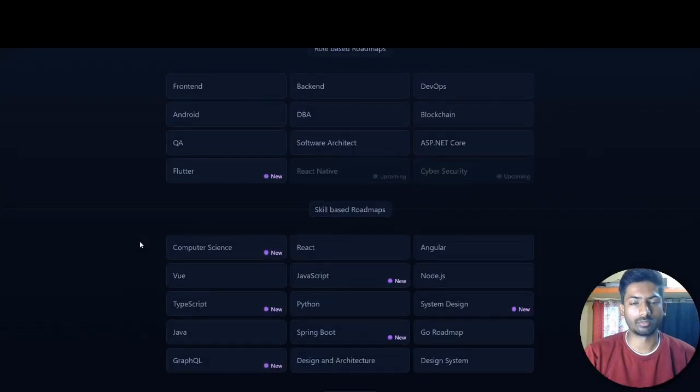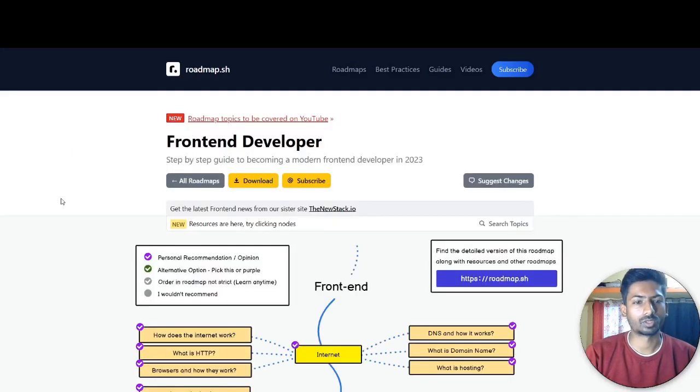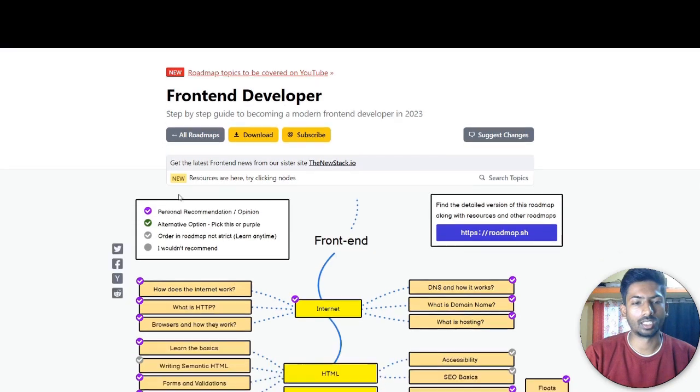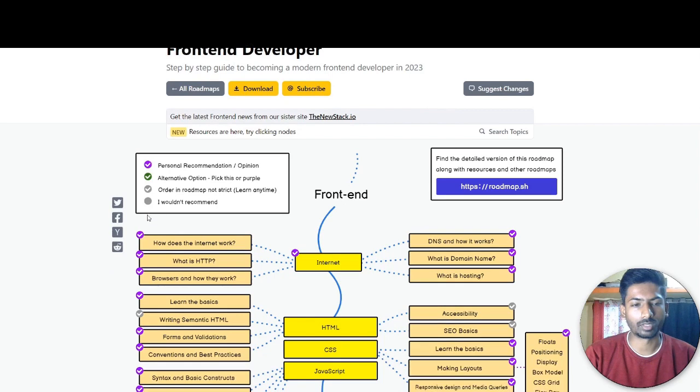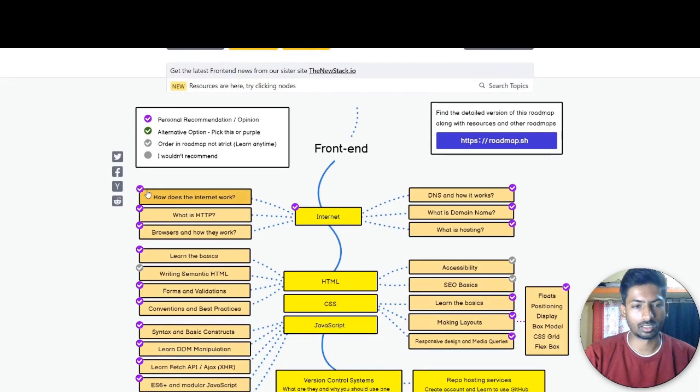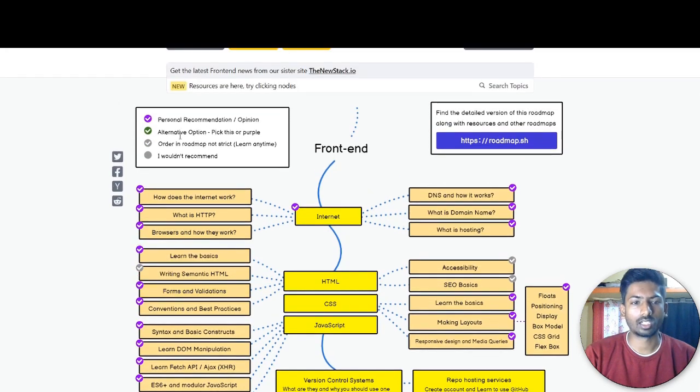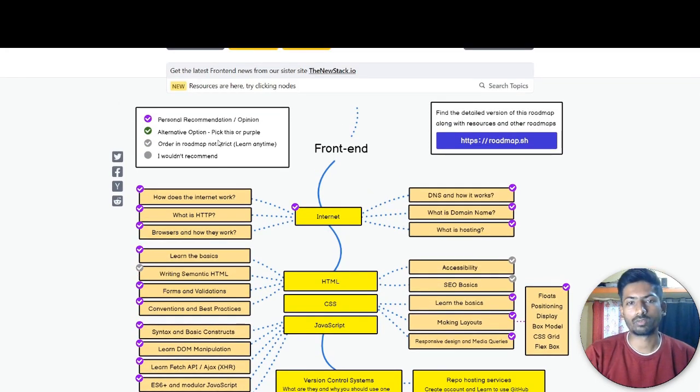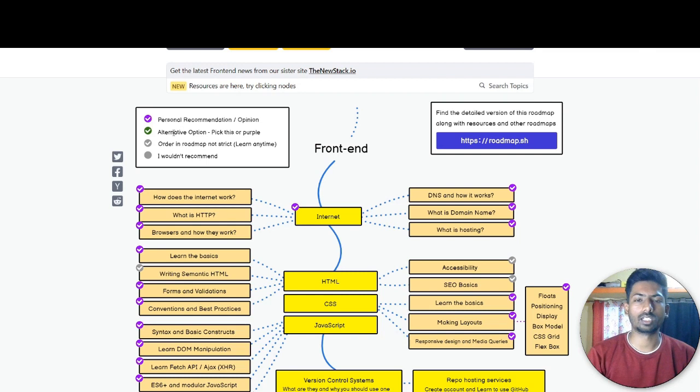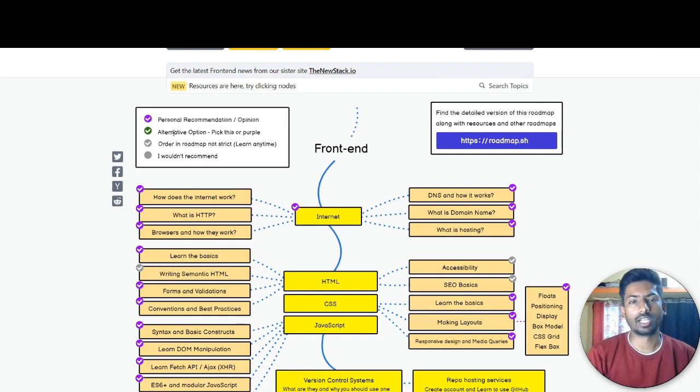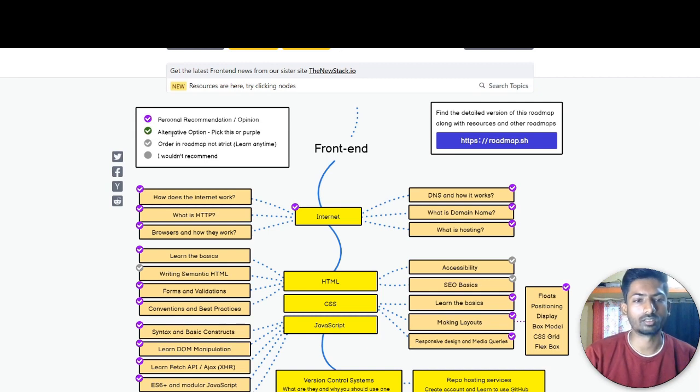This is the complete interface. Now let's jump into the roadmaps. This is the front-end roadmap and these are the things that you have to keep in mind while exploring. This sign means personal recommendations. These are personal opinions. These are the alternatives that you can learn - just like there are multiple frontend frameworks like React, Vue, Angular.